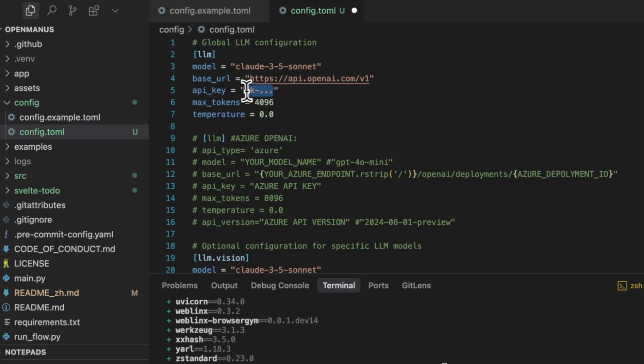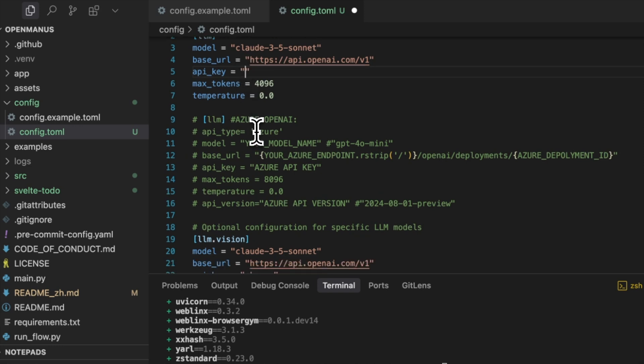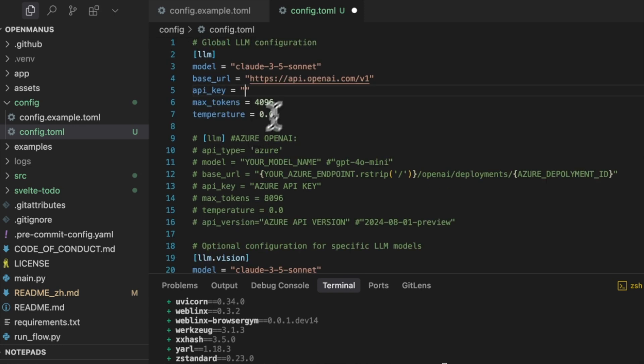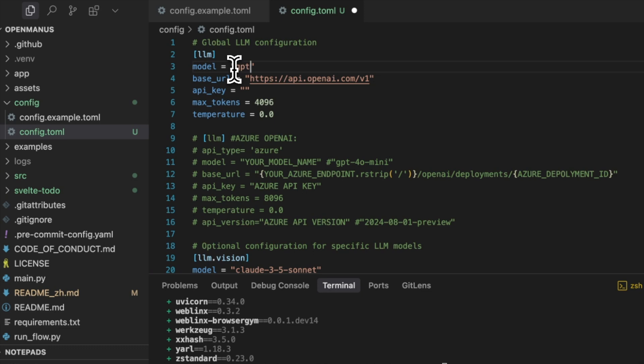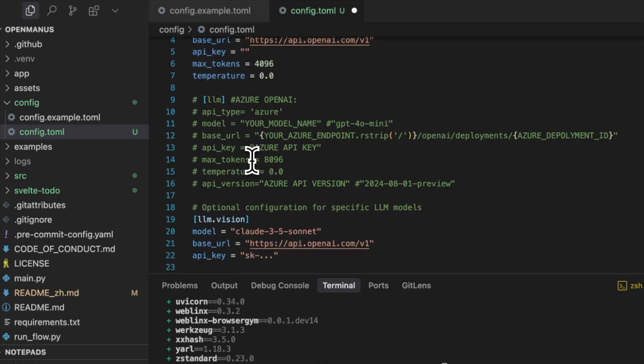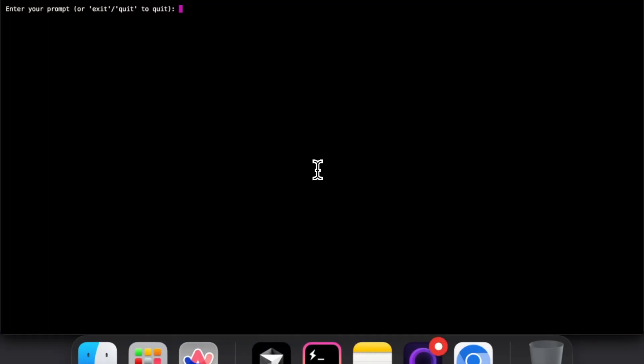The example seems to hint that we can use Claude Sonnet 3.5. However, from a quick glance at the code, I think this is only using OpenAI as API standard. So we'll put GPT 4.0 here in our API keys.